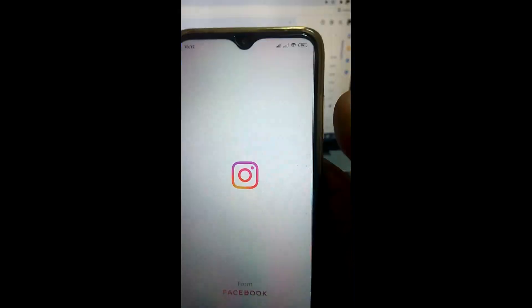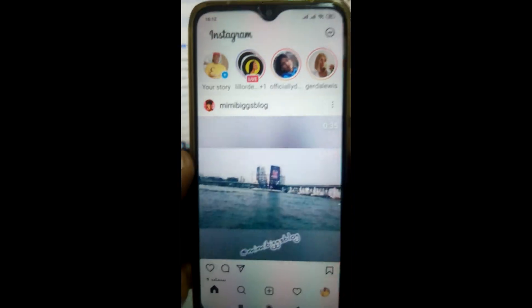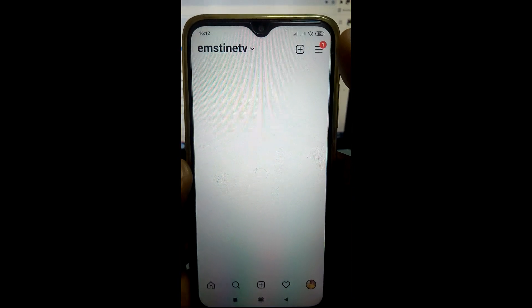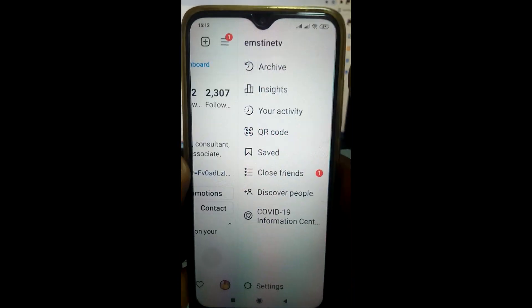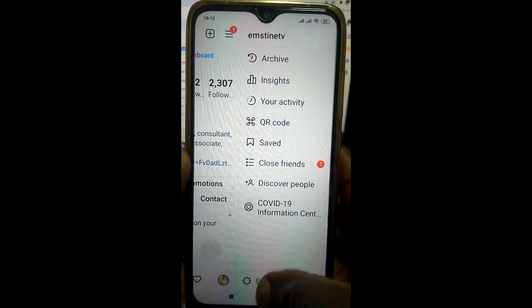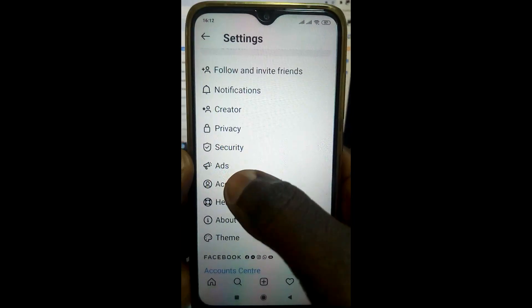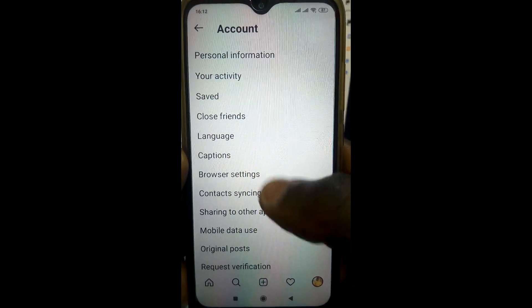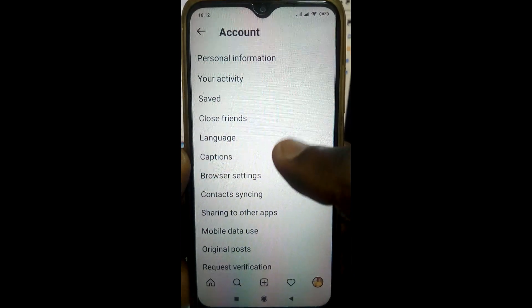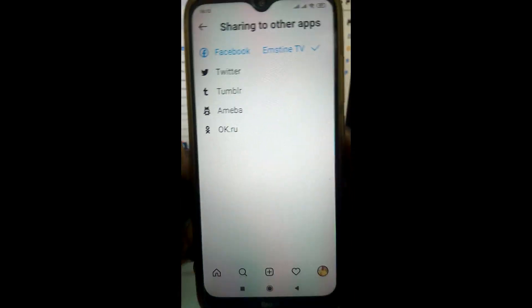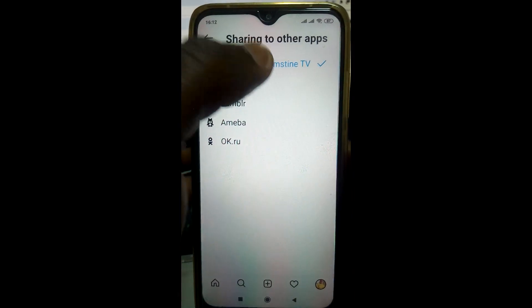We are going to see how to link your Instagram account to your Twitter account. When you sign into your Instagram app, click on Account, then move to 'Share to Other Apps.' Here you can see I already linked to Facebook, and now I'm going to link to Twitter.